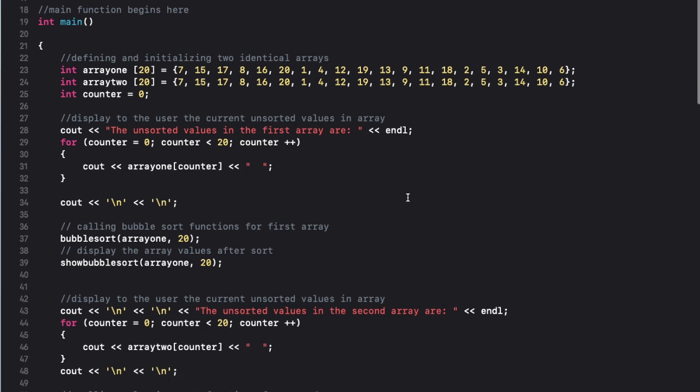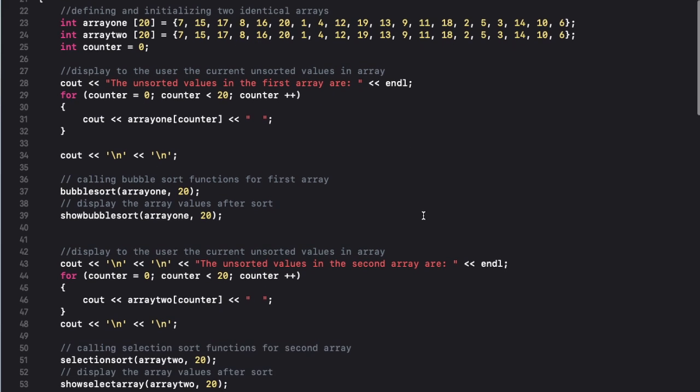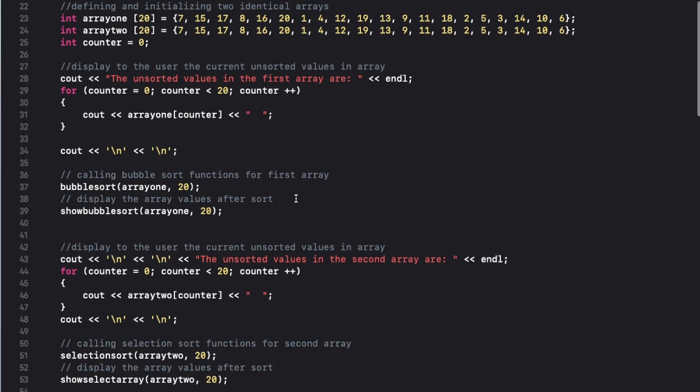So I'm also adding a counter variable because I have some for loops that will display the unsorted values right here. Okay, so here I'm calling my first function and immediately after I'm calling the show bubble sort function to display the contents of the array after sorting.